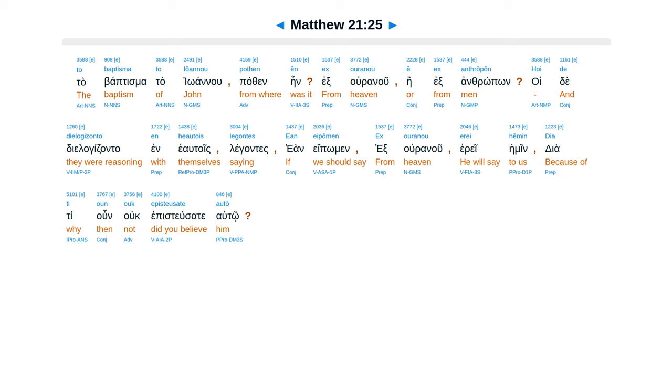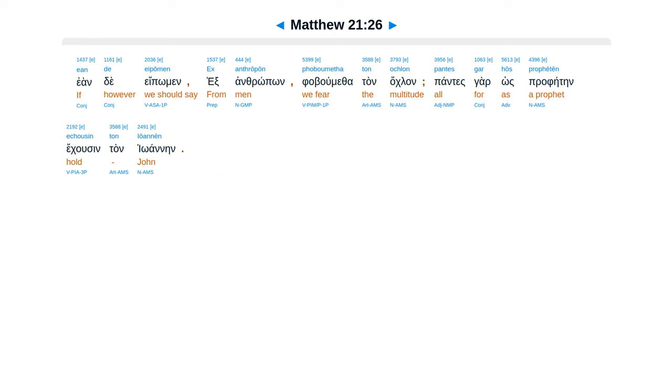Tabaptisma Tayuanu Pathan Ein Ex Uranu E Ex Anthropon Hoide Dialag Gizanta In Helt Tois Legantes Ean Epo Men Ex Uran Ere Humin Diaty Un Uc Epistusate Aut Ean De Epomen Ex Anthropon Fabum Thatan Aklan Pontes.